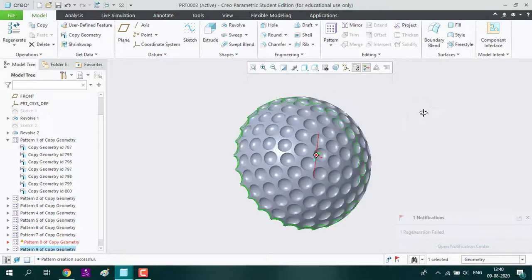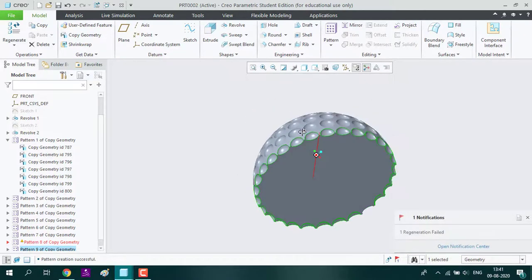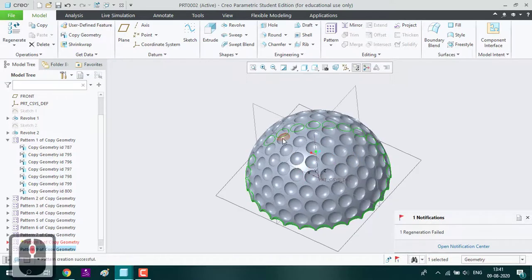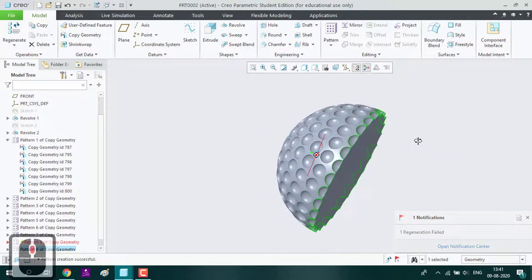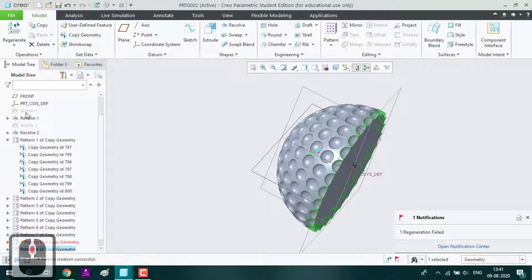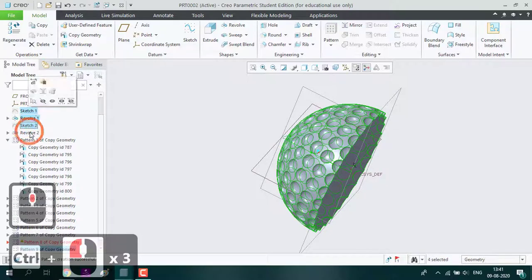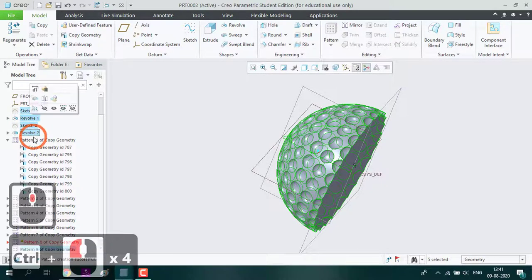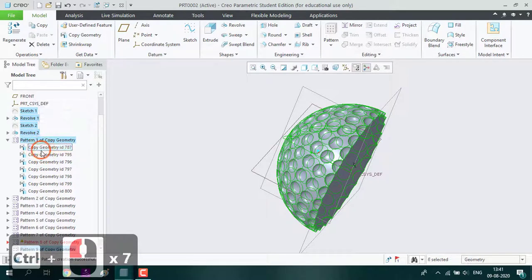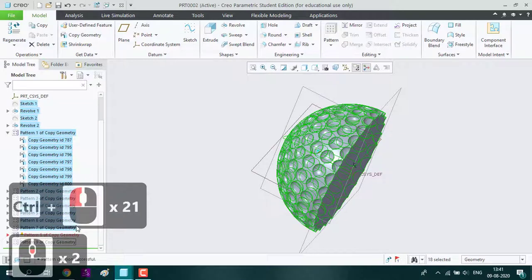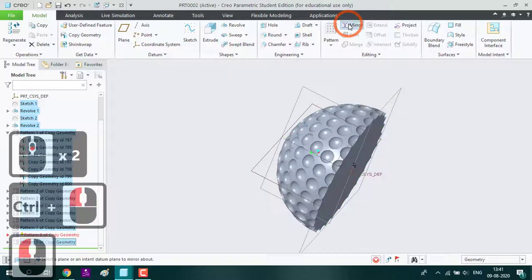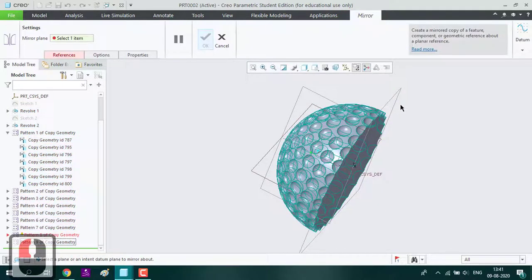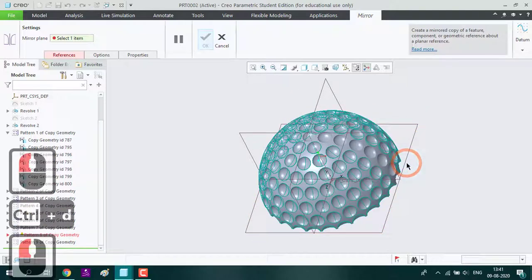Now our golf ball half hemisphere is ready. Now what we are going to do is just mirror this hemisphere to make a full ball. We will select all the things and mirror it. Select this plane for the mirror.